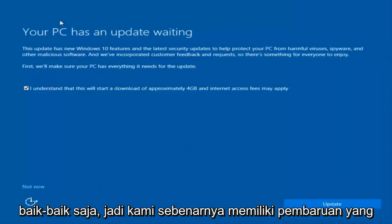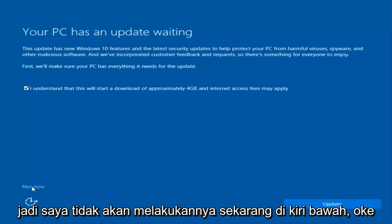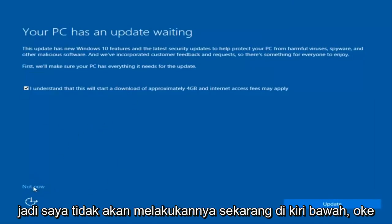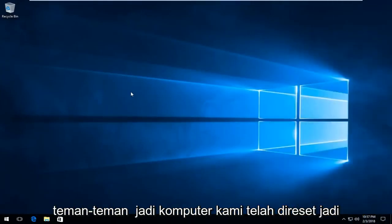Okay, so we actually have an update waiting, but I'm not going to select that, so I'm going to select Do Not Now, bottom left. Okay guys, so our computer has reset, so you guys should be good to go.